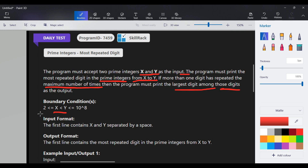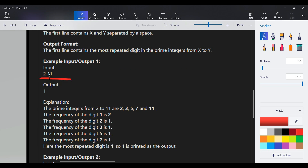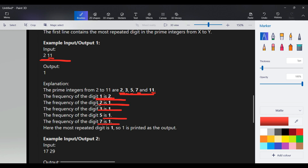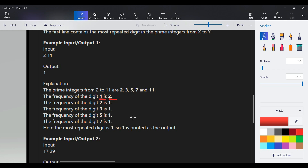The boundary condition for x and y is in the range from 2 to 10^8. For the first input, x is 2 and y is 11. The prime numbers between 2 and 11 are 2, 3, 5, 7, and 11. There are five different digits here: 1, 2, 3, 5, and 7. The frequency of digit 1 is 2, and the frequency of digits 2, 3, 5, and 7 is 1 each.